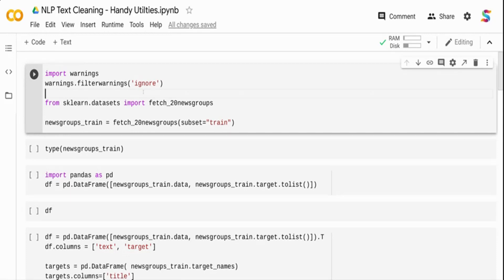We're going to use the well-known dataset fetch_20_newsgroups. The 20 newsgroups dataset is available as part of scikit-learn datasets. I'm importing fetch_20_newsgroups from sklearn.datasets, and then taking the training dataset out of it — there's a test set as well but I'm just going to use the training data, assigning it to newsgroup_train.